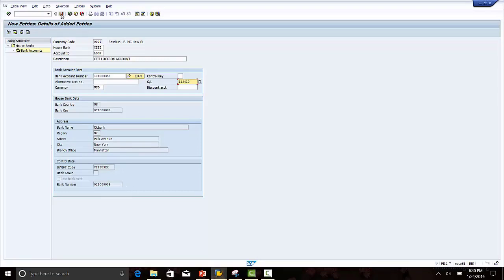Save. With this, we have completed defining the house bank account in SAP.